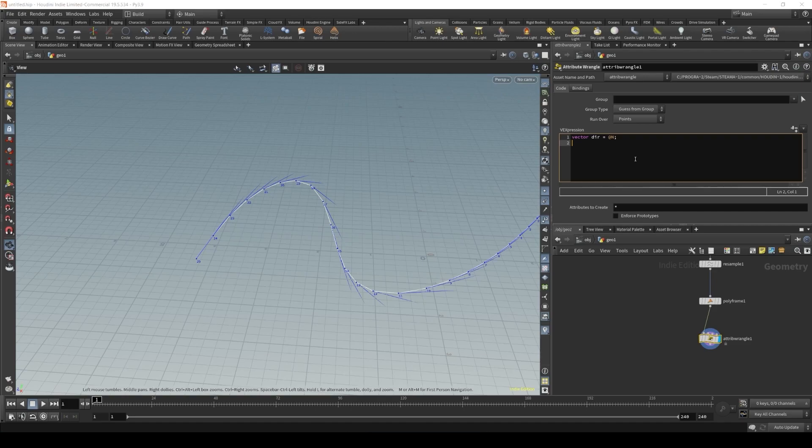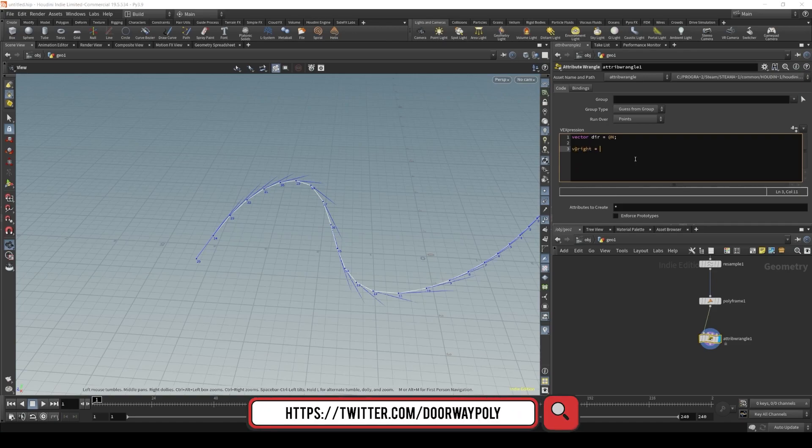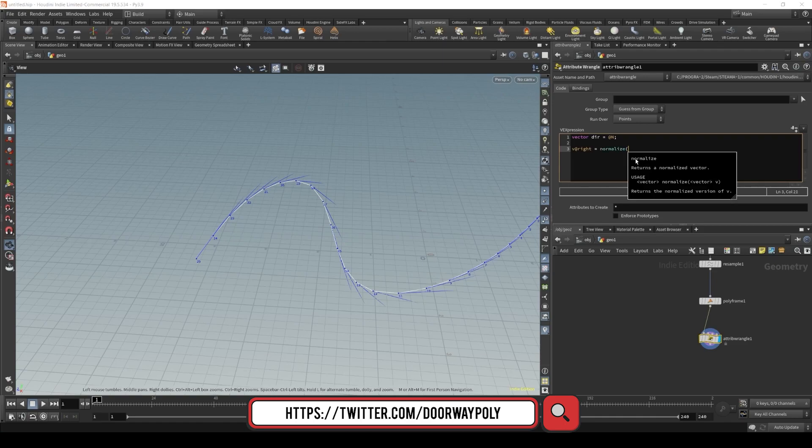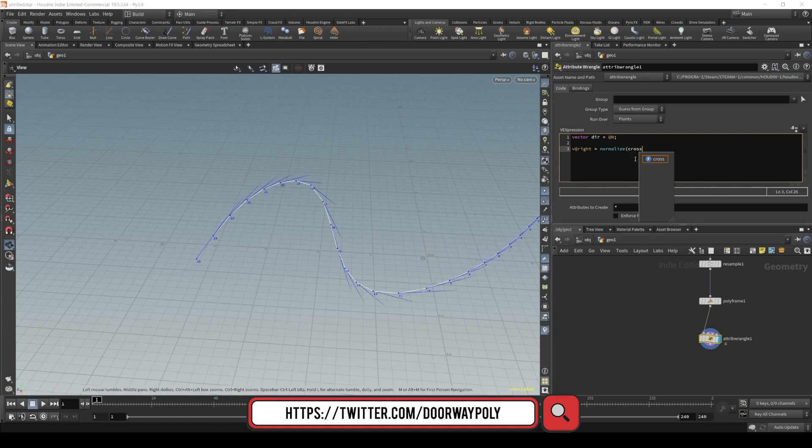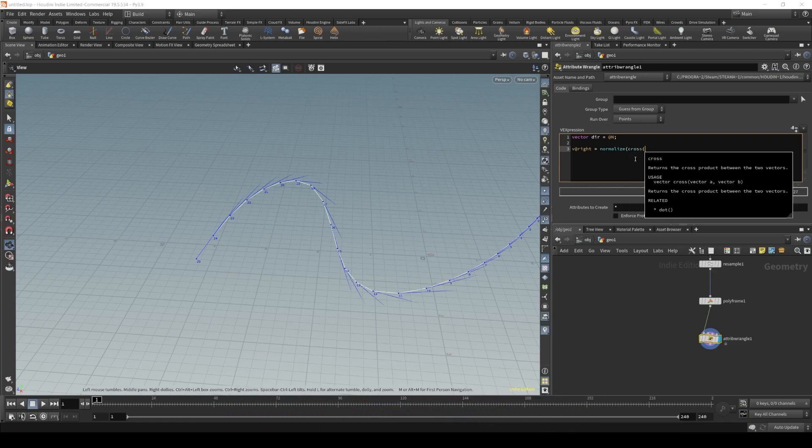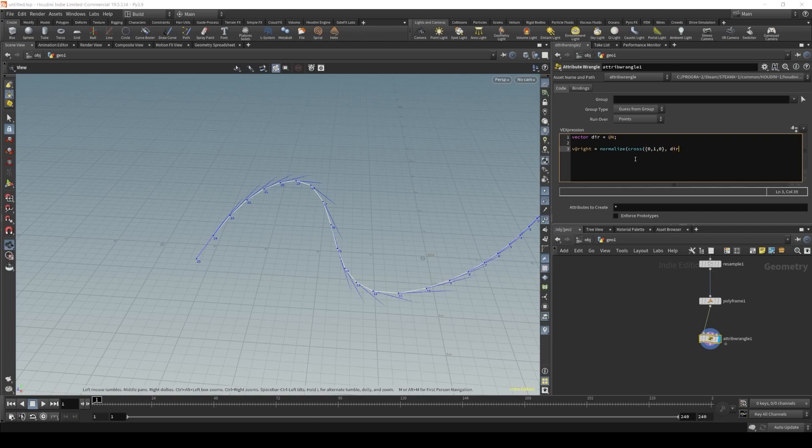Next I will create our right vector using vat_right. And the right vector will be a normalized cross product from the up direction, so it will be 0, 1, 0, and our normal.